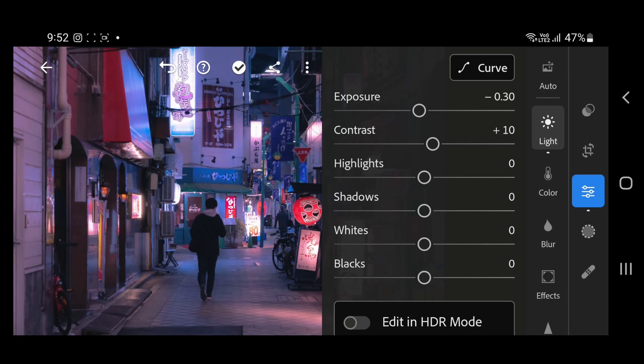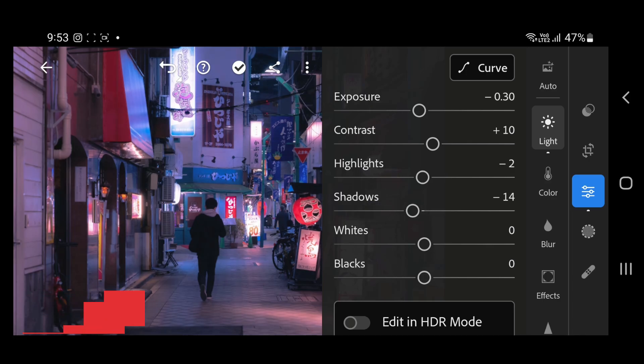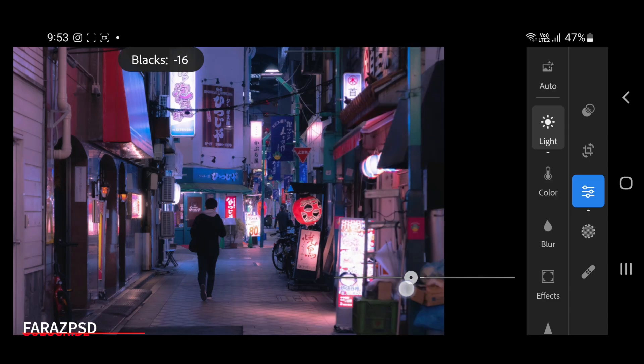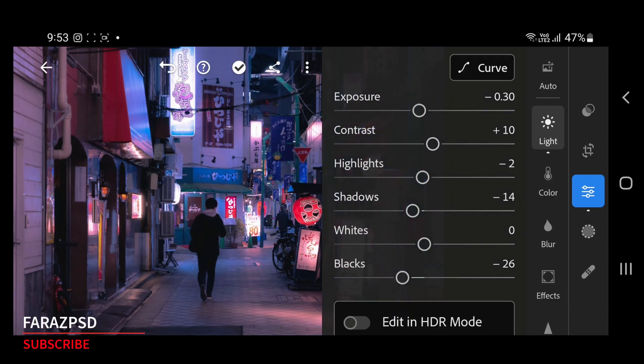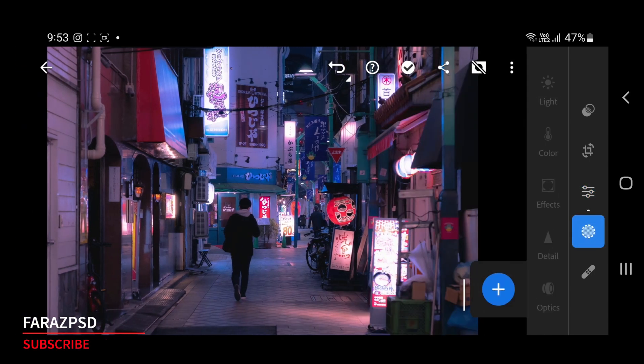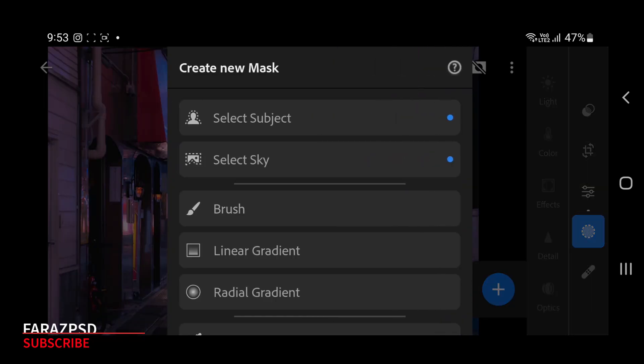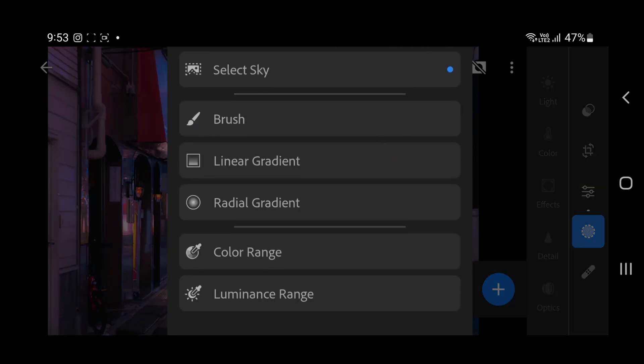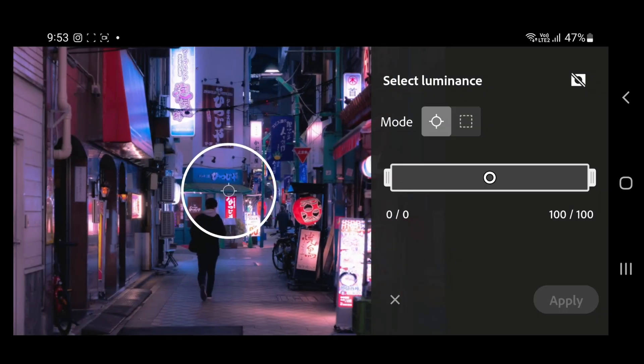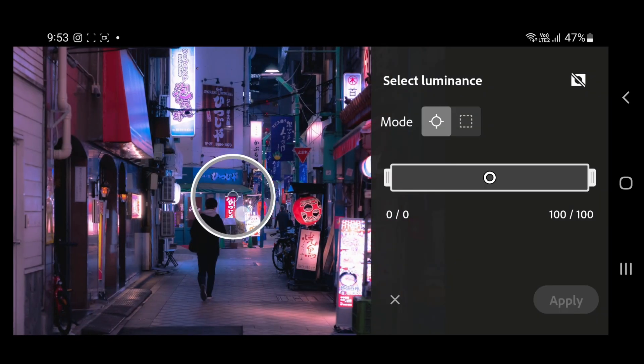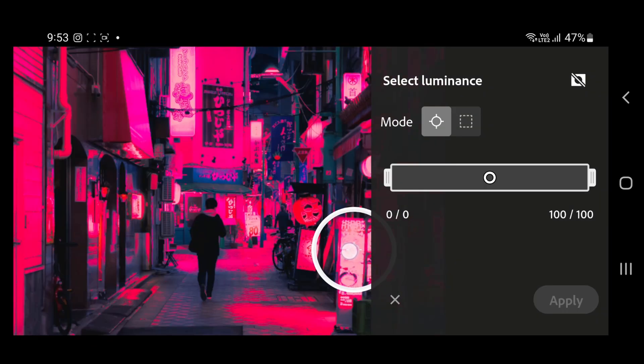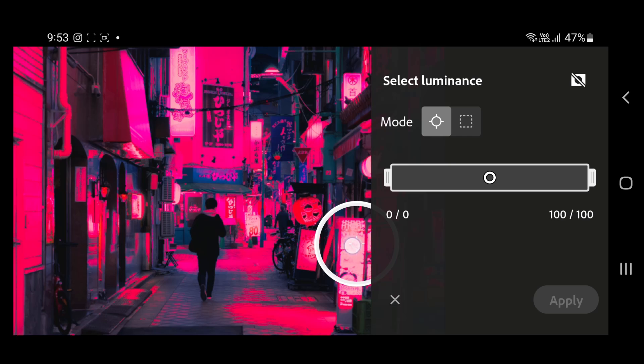Now go to the masking panel and choose luminance range. Move the point and select the brightest part of the image.